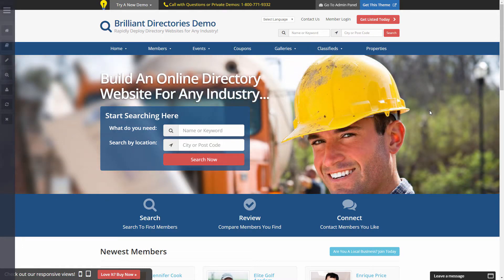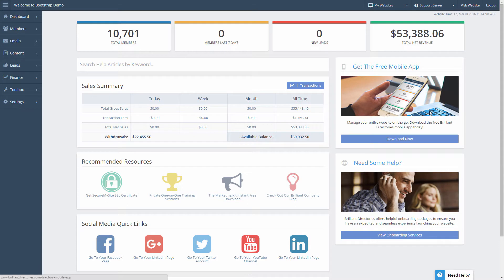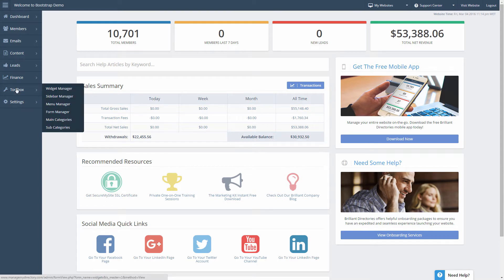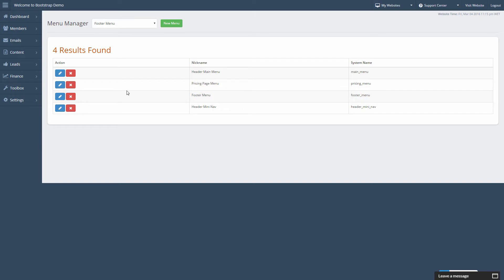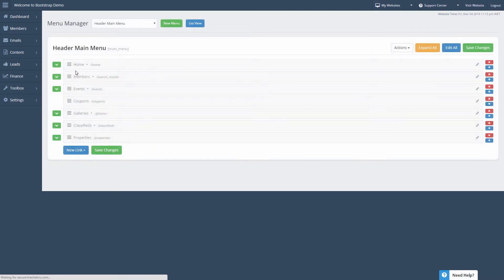The first thing we're going to do is log into our website's admin panel. Once we're logged in, under Toolbox and Menu Manager is where we're going to want to go. This is on the Brilliant Directories platform, so if you're not using that platform, your admin panel obviously will not look like this. We want to edit the main menu — we'll click the blue Edit button under Header Main Menu, and now you can see all of the items that are currently in our website's main menu.